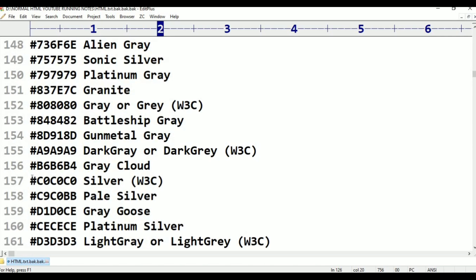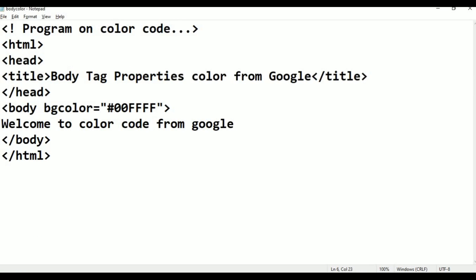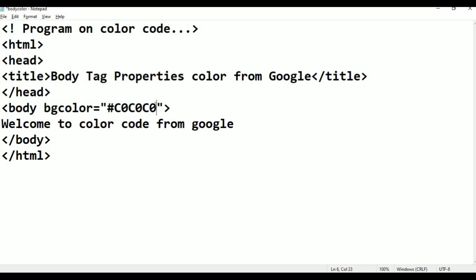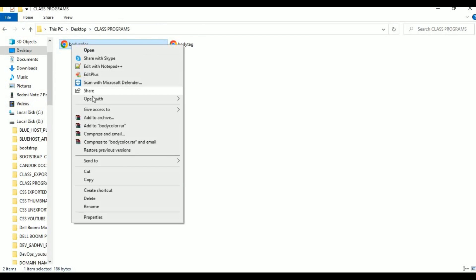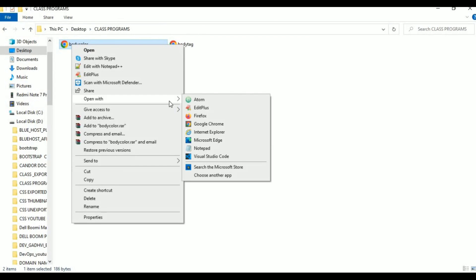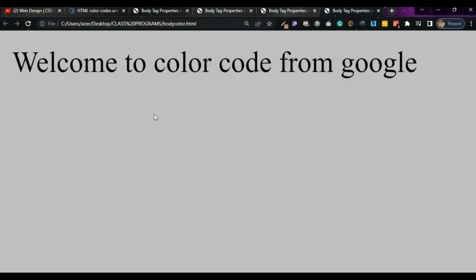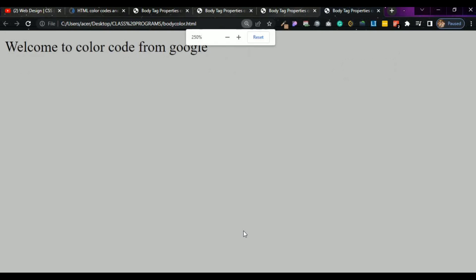If you want to take this color - some silver color. Go to Notepad and paste it here. Now open with Google Chrome. This is the color.